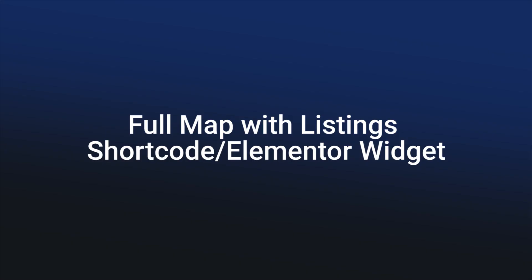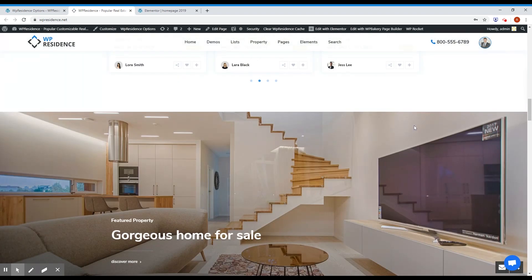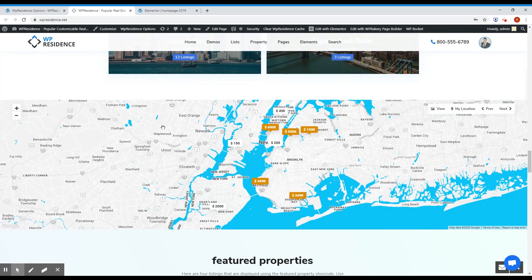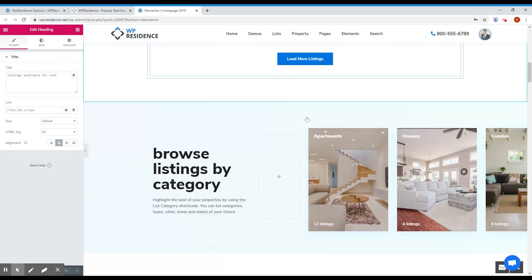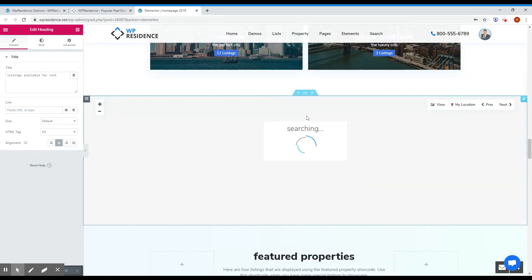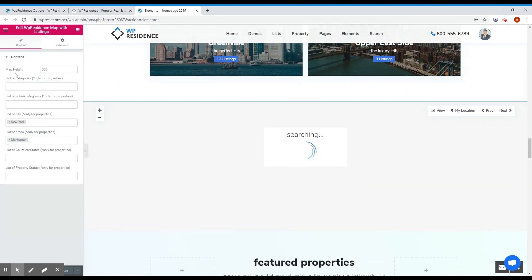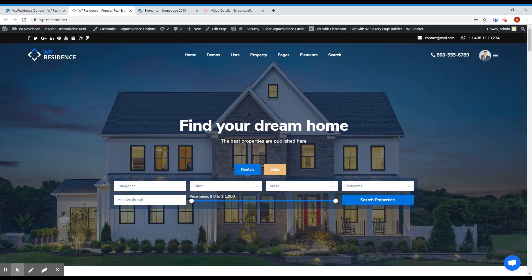Another thing I want to show you is our latest widget — we call it 'Full Map with Listing'. You can see it on our main demo: it's basically a Google Map or OpenStreetMap with all the listings. To add it, click Edit Page and open it in Elementor. You have several options like map height, list of categories, action categories, city, area, etc. Just add it like any other Elementor widget.